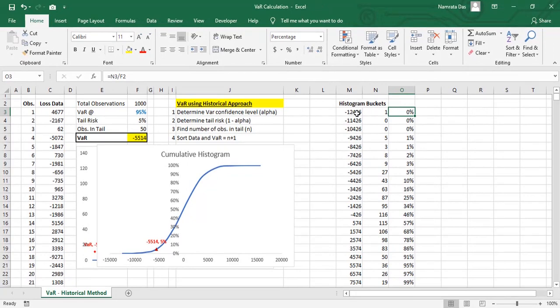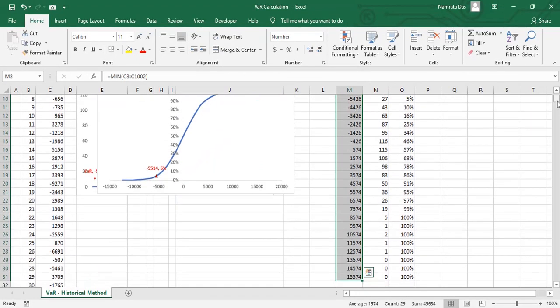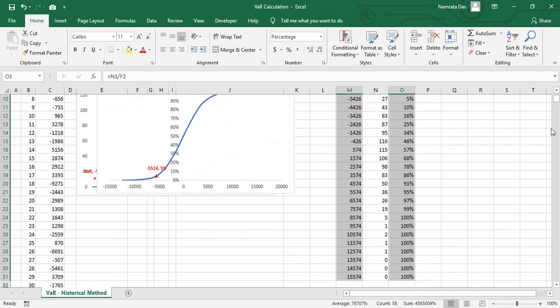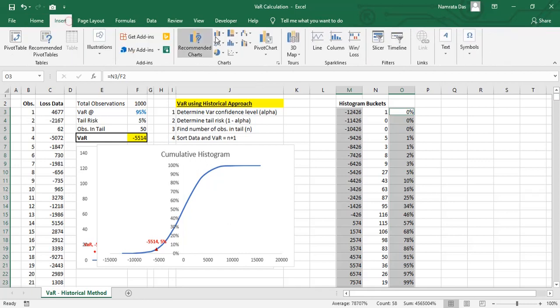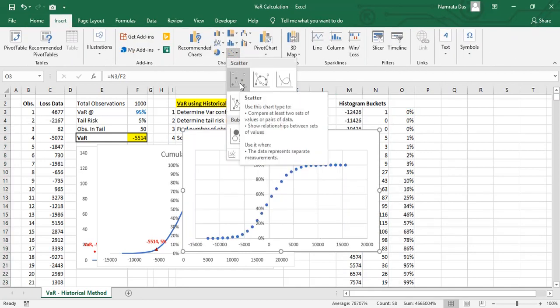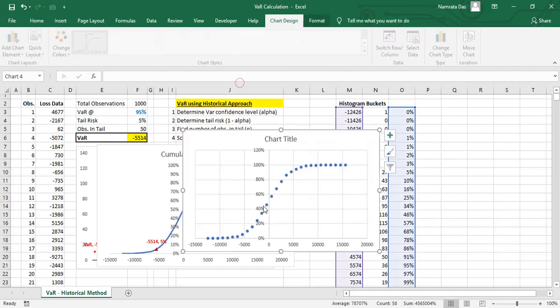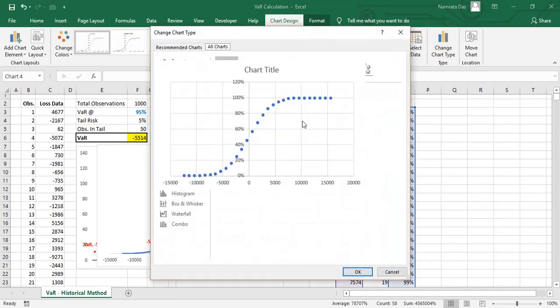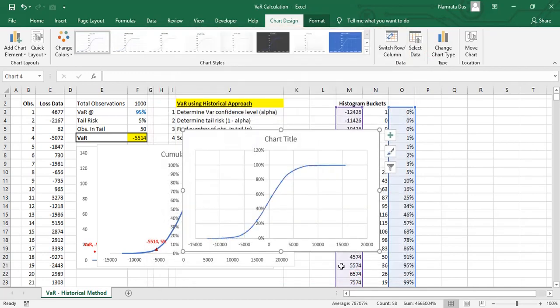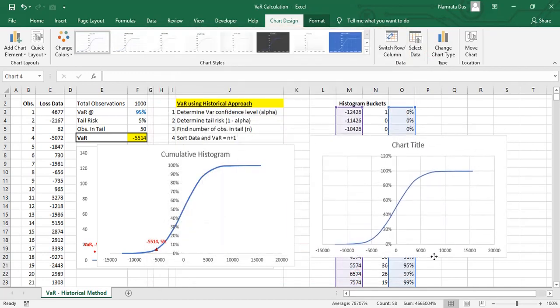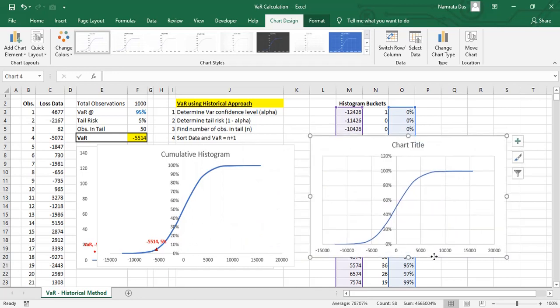Then, we plot the buckets and the cumulative probabilities on a scatter plot. We choose the option to smoothen the lines. Thus, we have the cumulative probability chart.